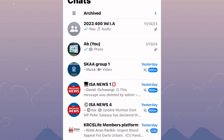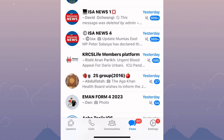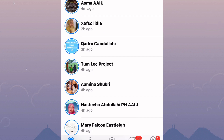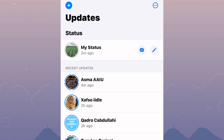Once you are here, look for the status icon. Mine appears at the bottom left corner of the screen. It is named Updates. Tap on it. You will land on this page where you will be able to find all the status updates from people.